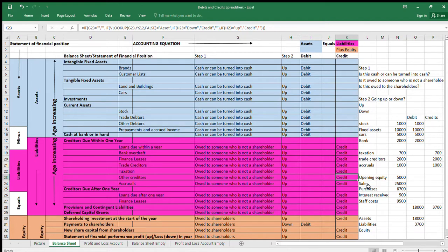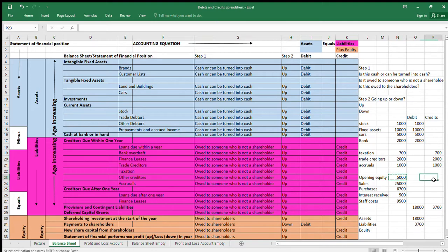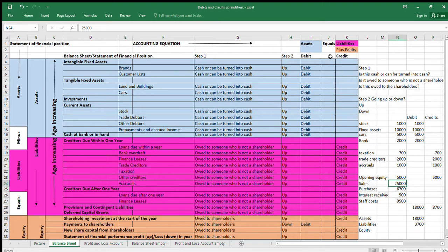Equity is the amount owed to shareholders. Opening equity — say five thousand — is what they put in at the start of the year, and that's a credit. Now we need to think about profit and loss account items. If something increases profit, it increases what's owed to shareholders, so it's a credit. Sales increase profit, so sales are a credit, because things that increase equity are owed to shareholders and are a credit.